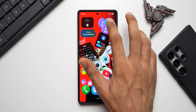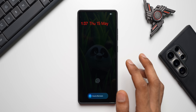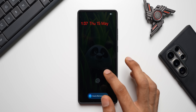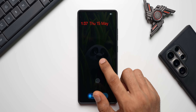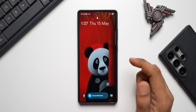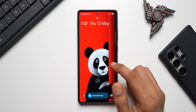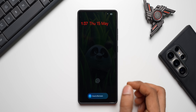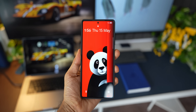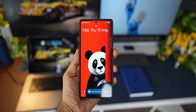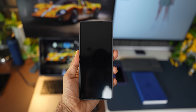Now let's lock the phone. Here is the always-on display with the same wallpaper. When I double tap, this is how the ripple effect looks on the AOD. When I press the side key, you can see that ripple effect as it goes to the lock screen. Pretty cool, isn't it?